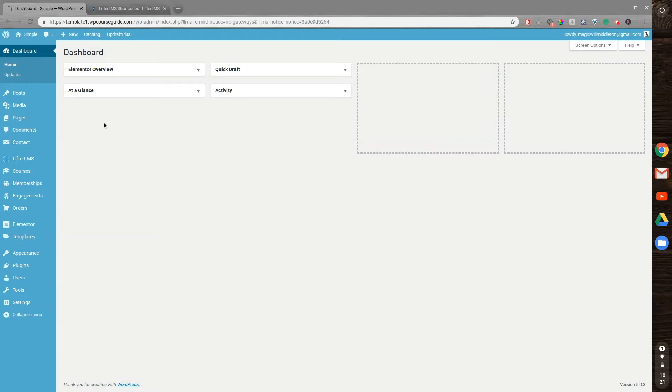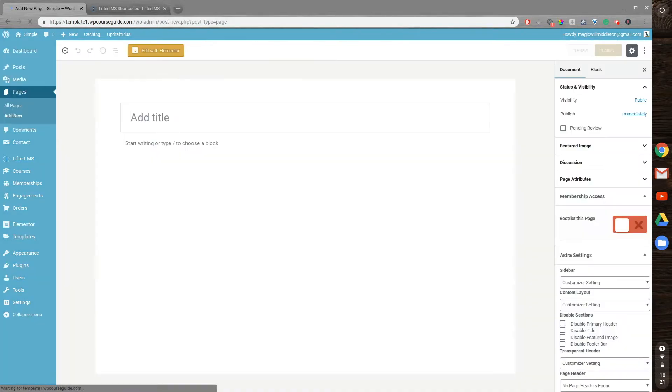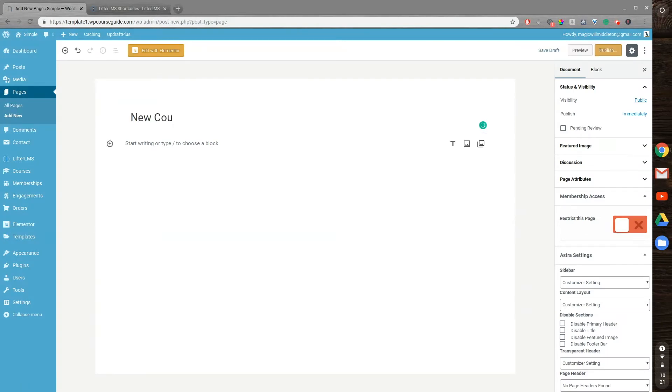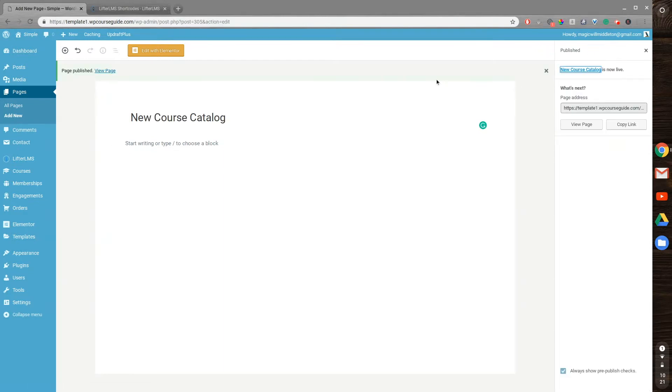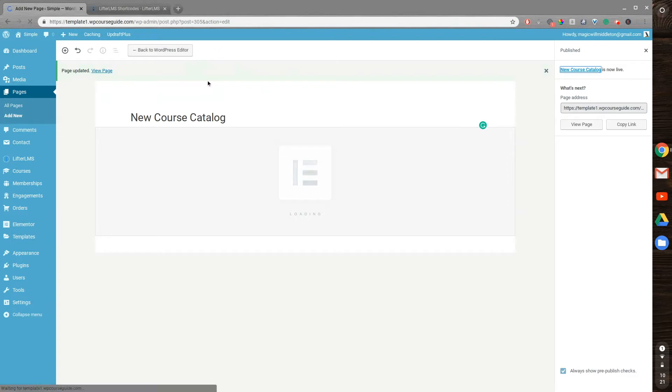So to start out, I'm going to go to Pages, Add New. Now I'll give this page a title, New Course Catalog, then I'll go ahead and publish this, then I'll launch the Elementor Builder.